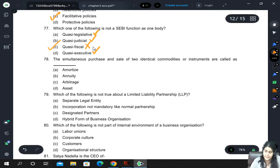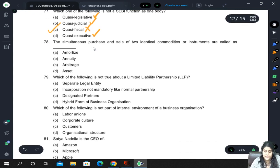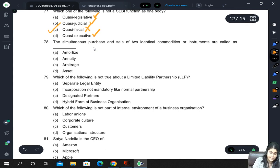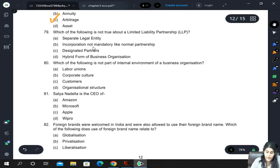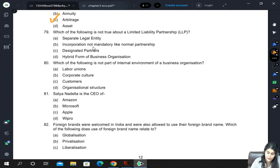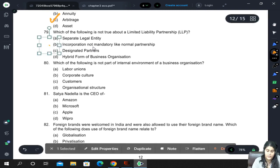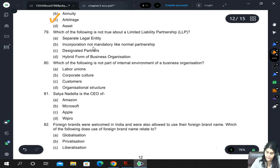The correct answer for the SEBI question is C. The simultaneous purchase and sale of two identical commodities or instruments is called arbitrage. Regarding LLP: it has a separate legal entity and designated partners and is a hybrid form of business organization, but incorporation is mandatory for an LLP — it is compulsory, unlike normal partnership.